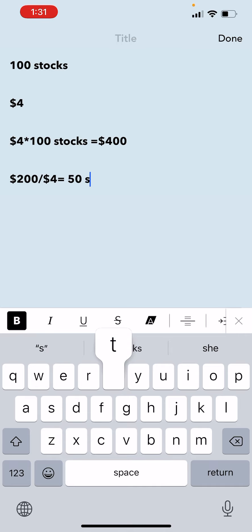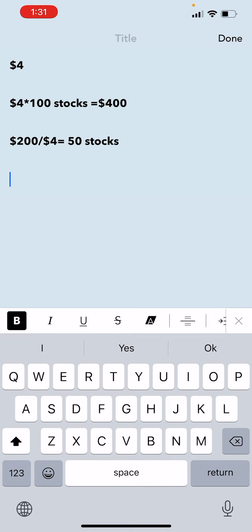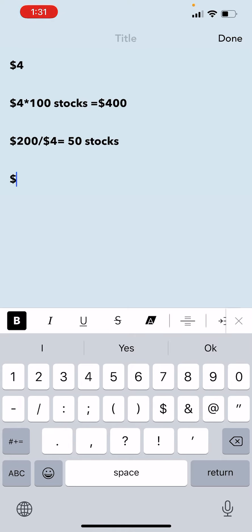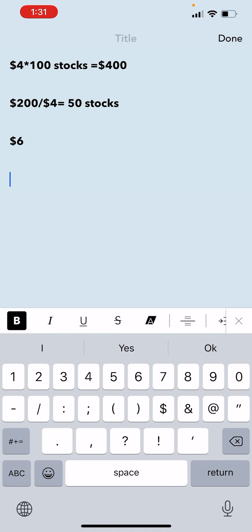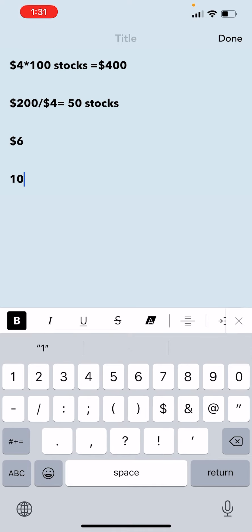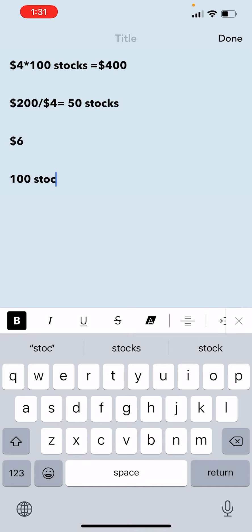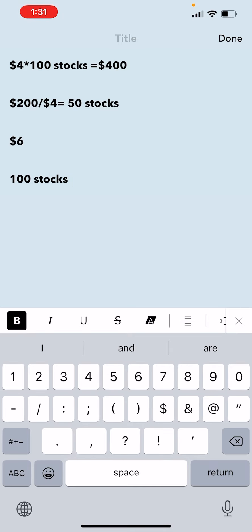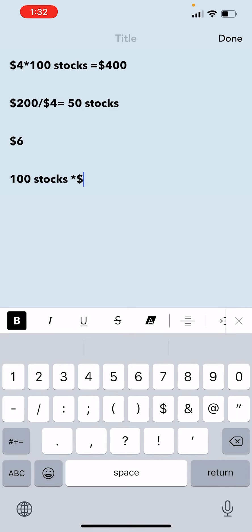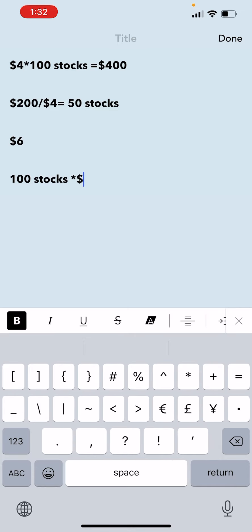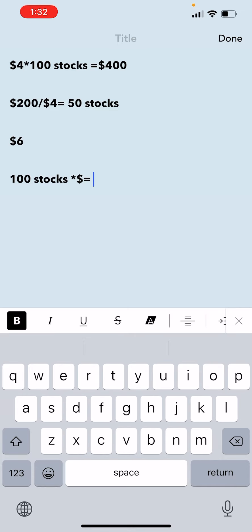Right, so now you own 50 stocks, I own 100 stocks. Let's say the stock price goes up again. It's a great stock and it went up to $6. So how much money do I have now? I have 100 stocks at $6. It gives me $600, right? $600.